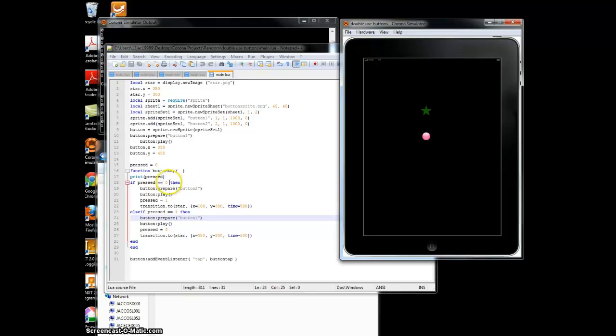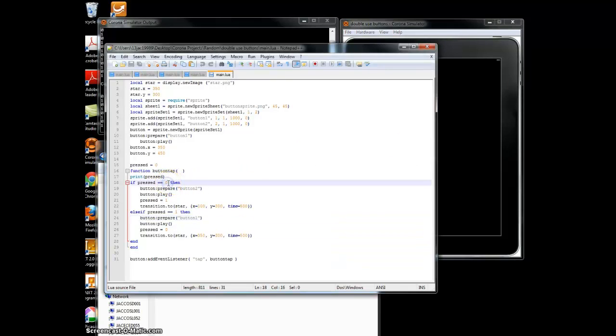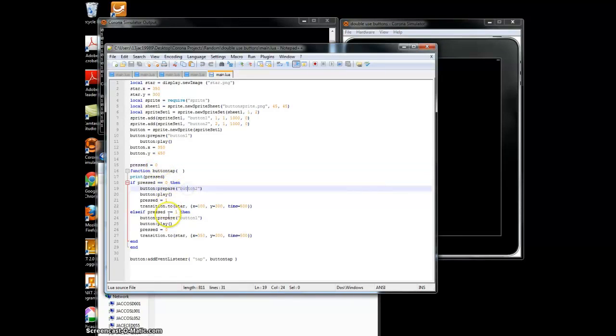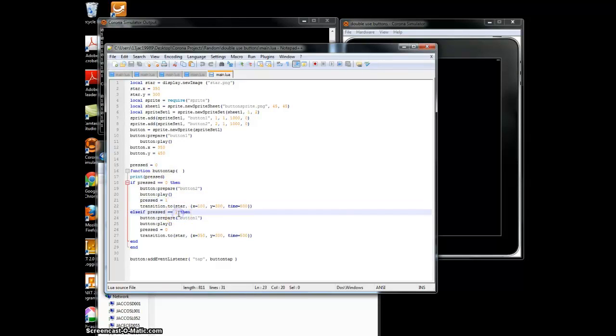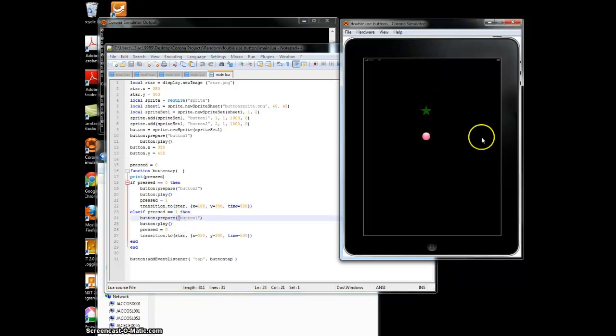And also I have a little thing where if pressed equals zero, which it starts out as, then I'll switch to the second button, and I'll change press to one. And then if you click it again, and I'll check, and pressed will be one, so it'll switch back, and it'll go back and forth nonstop.